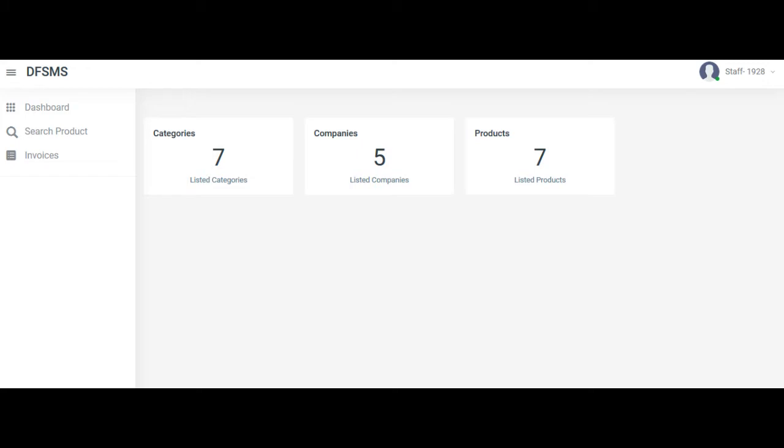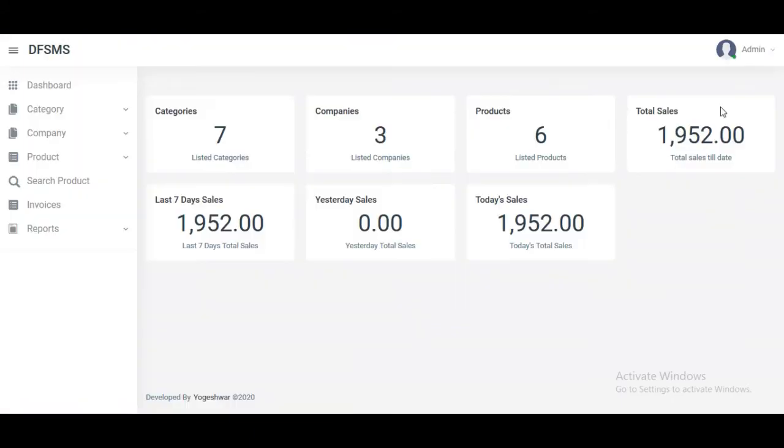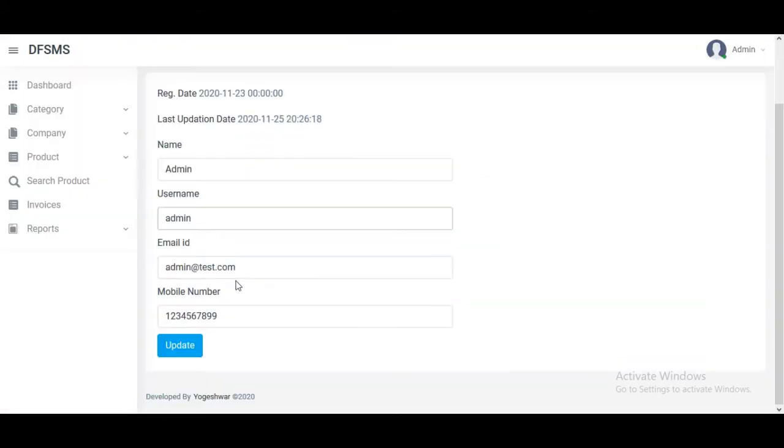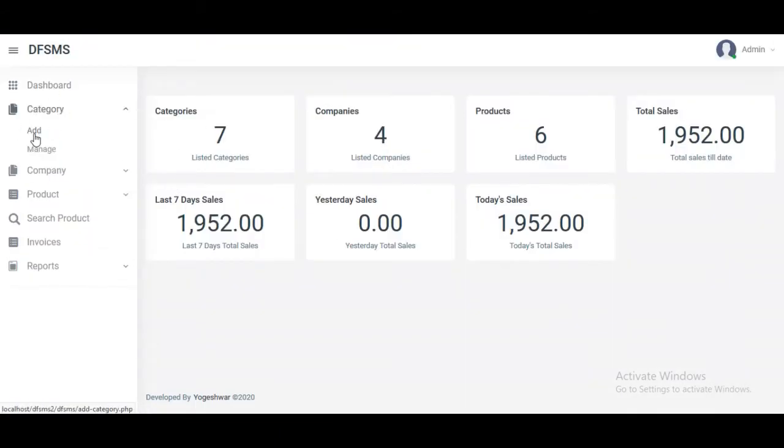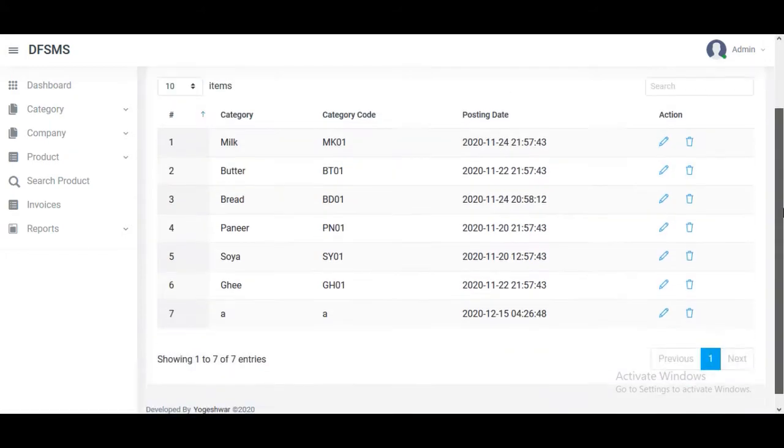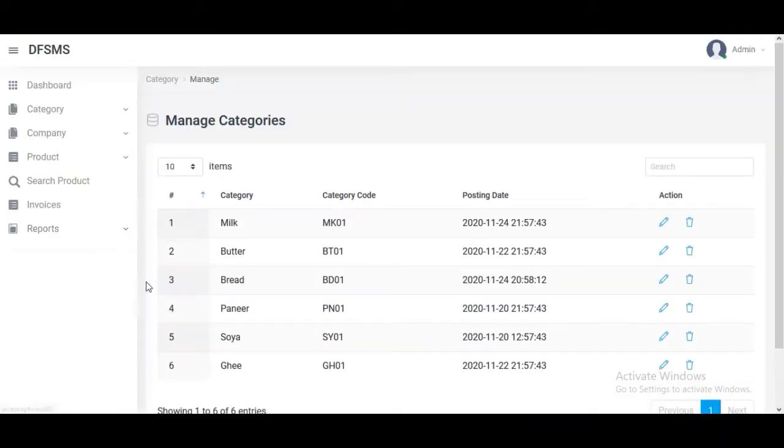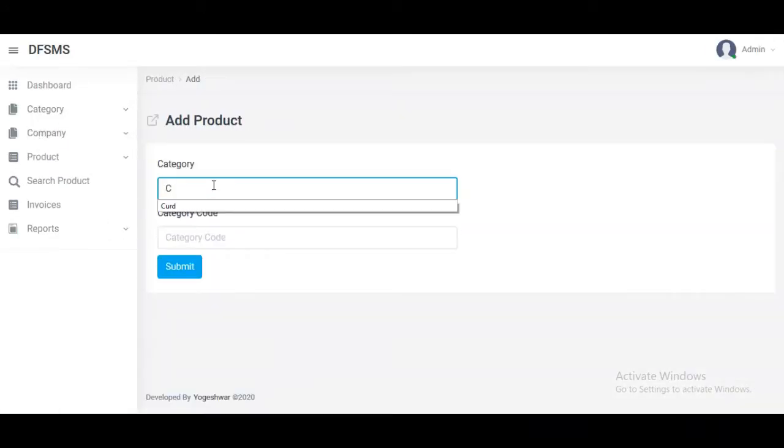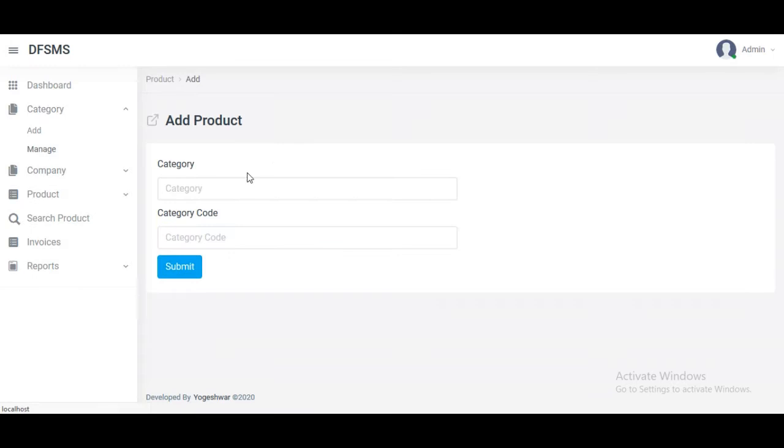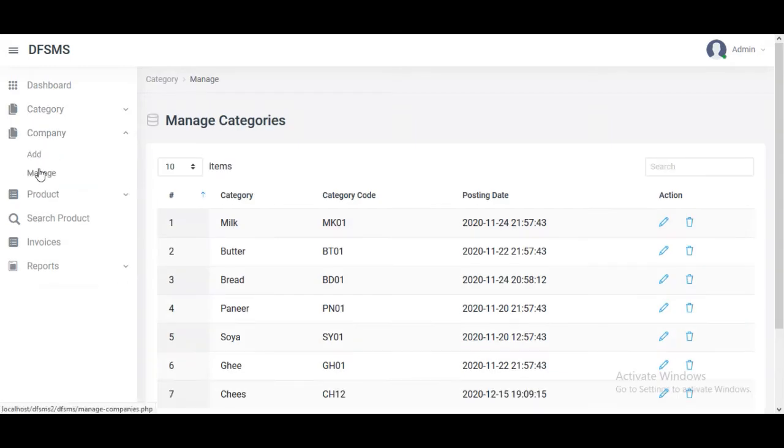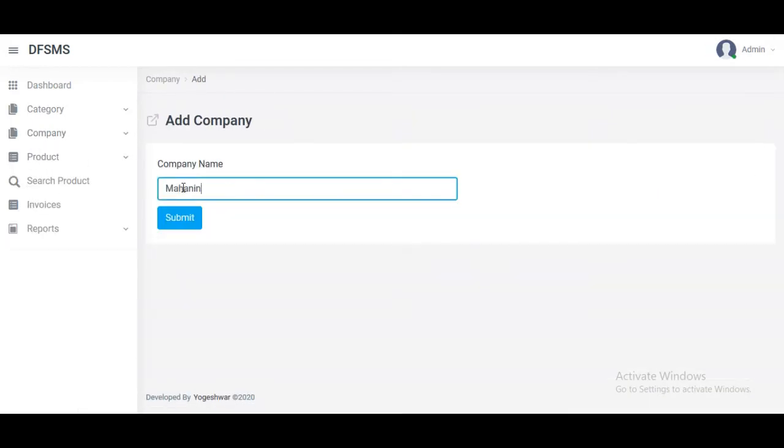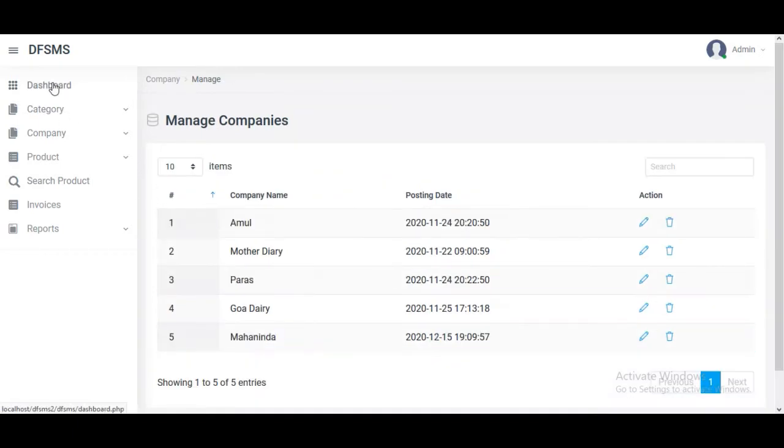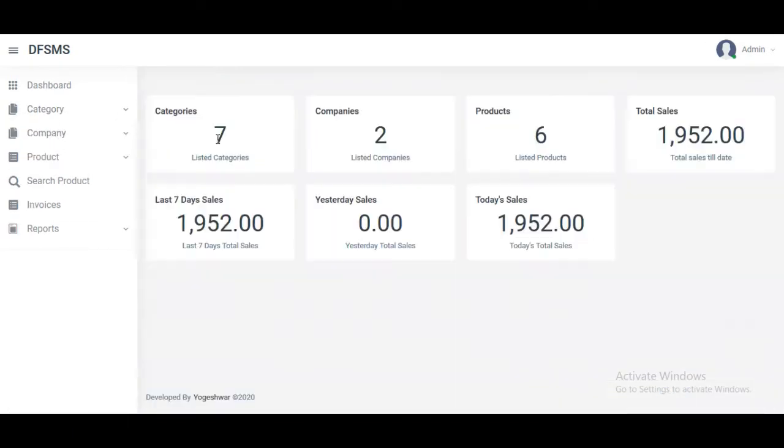The objectives of the project are to help milk sellers keep their records, give them useful reports, and make small shops digitalized. There are two users: one is admin and the second is staff.